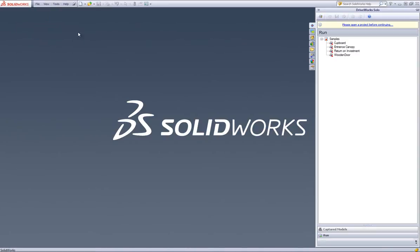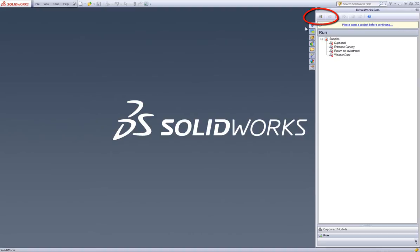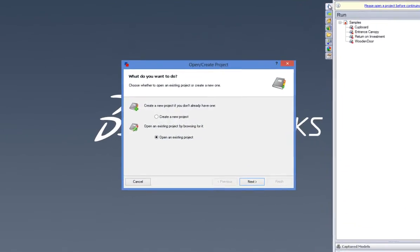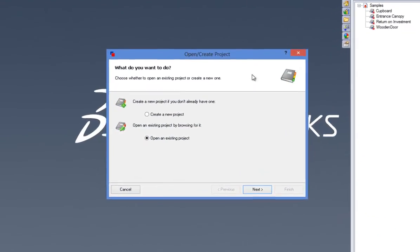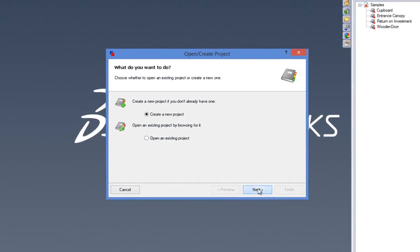Within the DriveWorks Solo Capture Explorer on the right, click the Please Open a Project Before Continuing link, or click on the Open/Create Project button on the top left of the DriveWorks Solo Capture Explorer, located on the command bar. Select the Create a New Projects option and click Next.